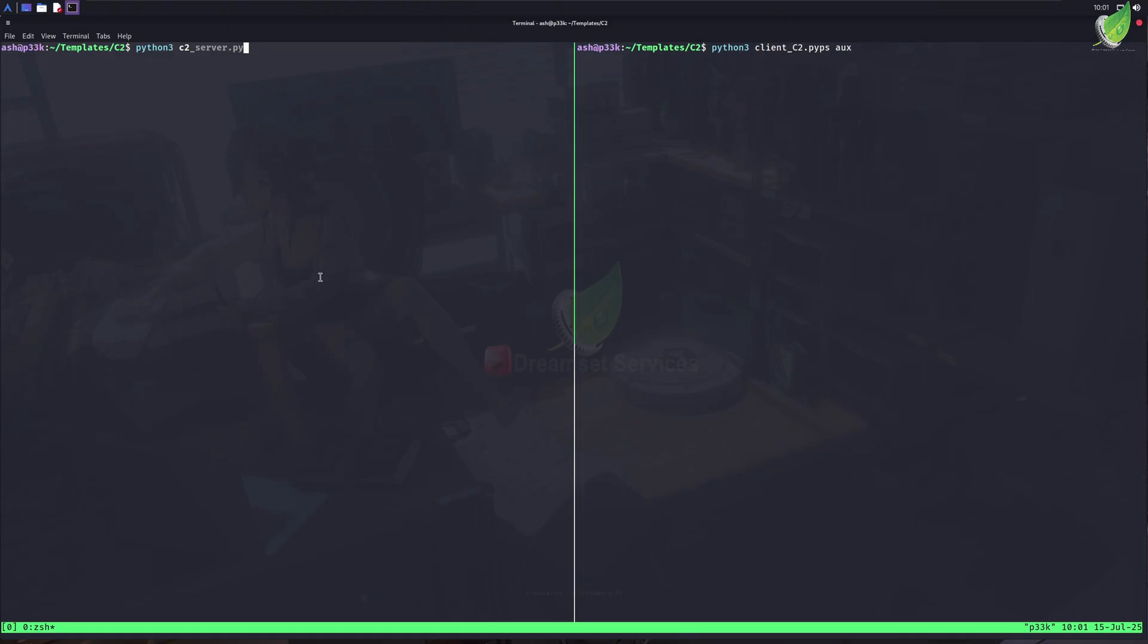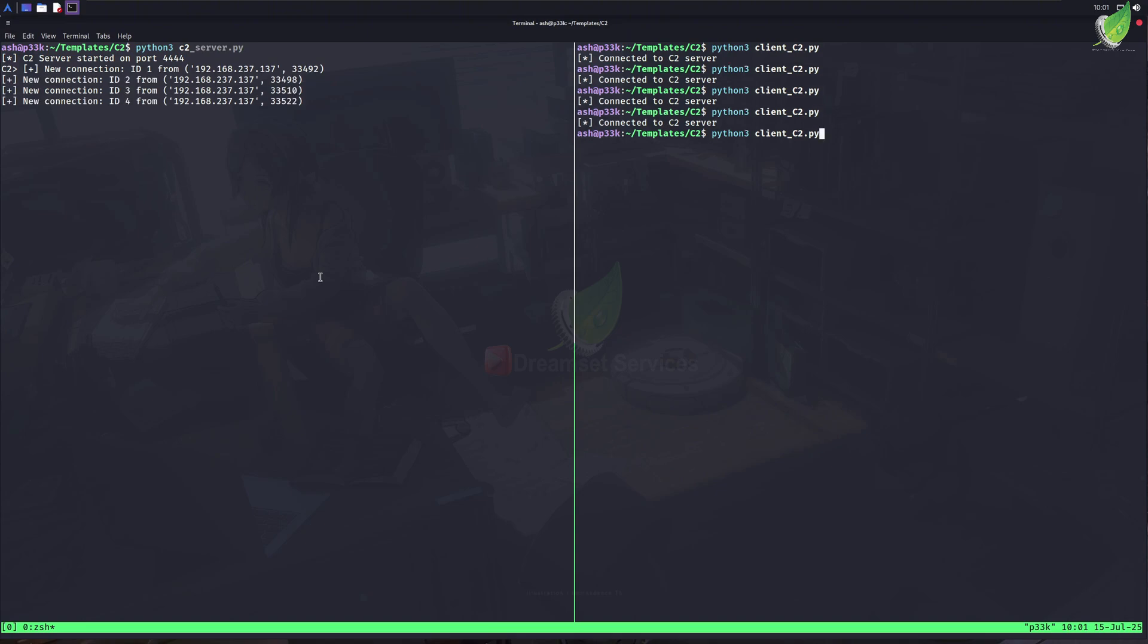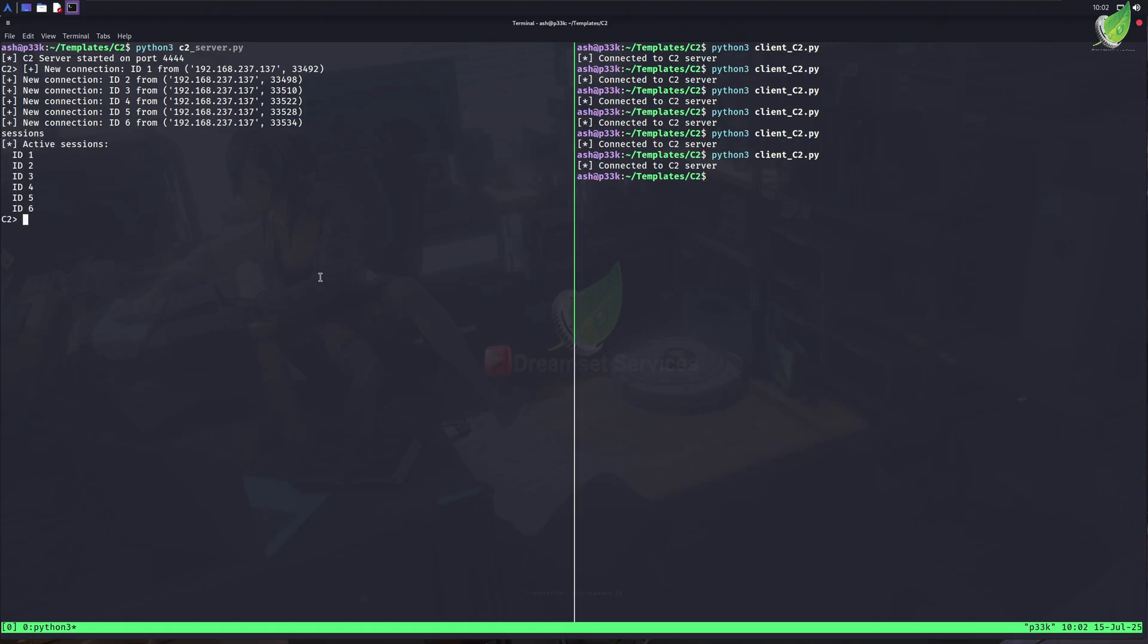I ran the server file in my terminal. Now you see it's listening for connections, and let me open up a terminal and execute the client file multiple times, so we get multiple connections on our server side. You see, we've got different connections in our server. They're all from the same machine, but it doesn't matter because we're doing this for educational purposes. So on our server side, we can type sessions, and it'll list all sessions for us.